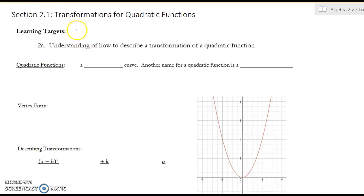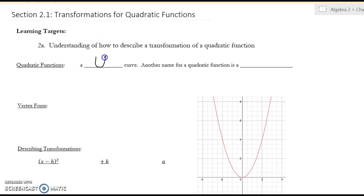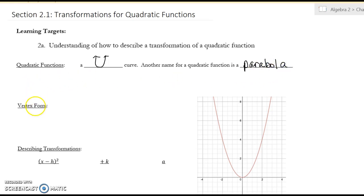We're working on section 2.1, transformations of quadratic functions. A quadratic function is a u-curve, so it's going to look like a U. Another name for a quadratic function is a parabola. We've actually already learned all the rules for transformations when we learned the rules for absolute value graphs — it's the same.